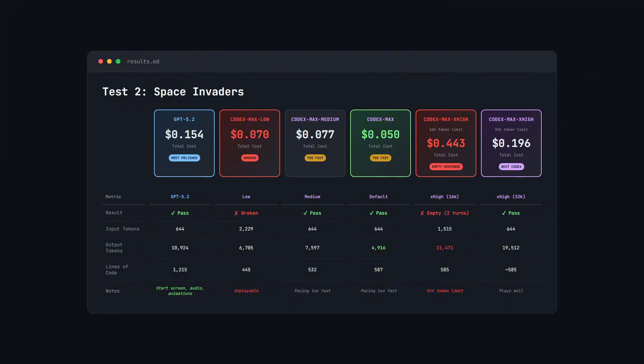The repair turn added another 15,000 tokens to actually produce the code, so that's why the total cost for Extra High was $0.44, nearly three times what GPT 5.2 cost. So I decided to rerun Extra High with a 32,000 token limit to give it more headroom. This time it passed first try and used 19,500 tokens and cost about $0.20.